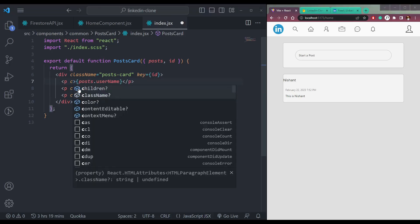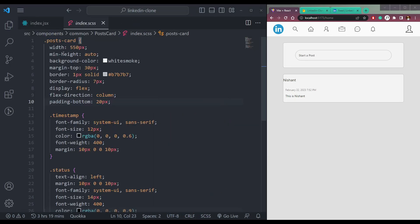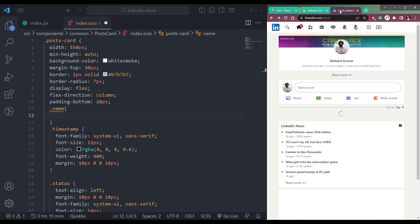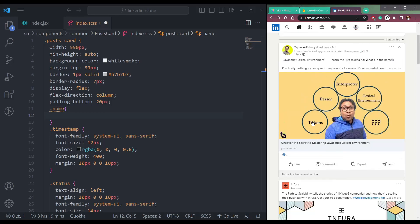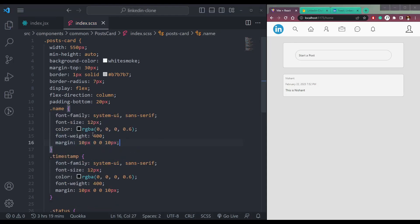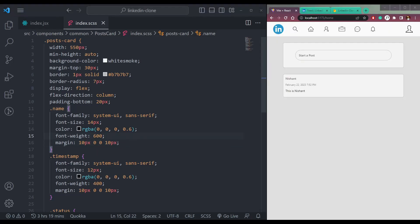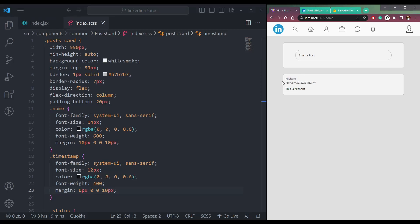Let's style it a little bit. The class name will be 'name'. Come over to the CSS file and add a name class. The font size will be 14 pixels and font weight 600 to make it bolder. But it's sticking to the timestamp, so let me add margin top of 10. Now we have Nishant as the name and the timestamp below it.